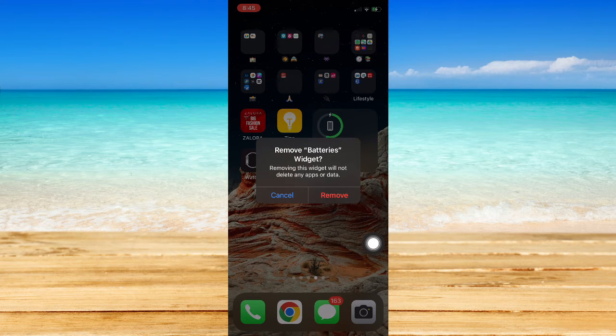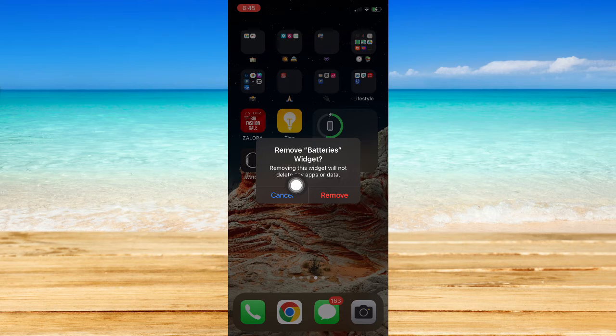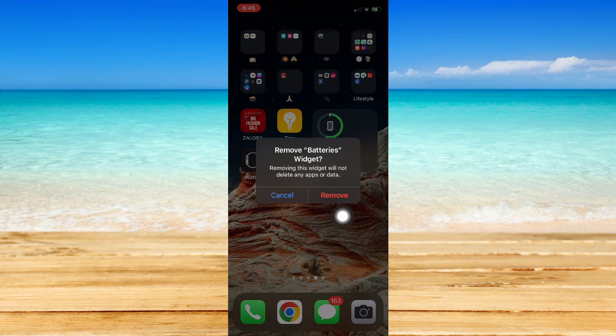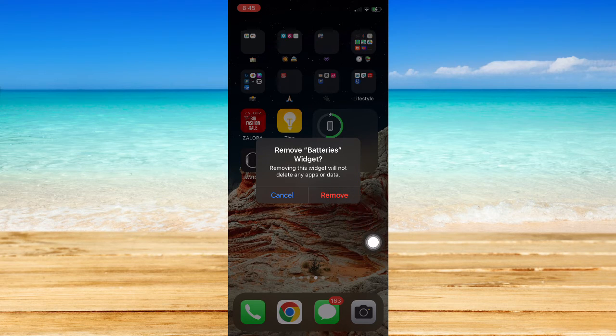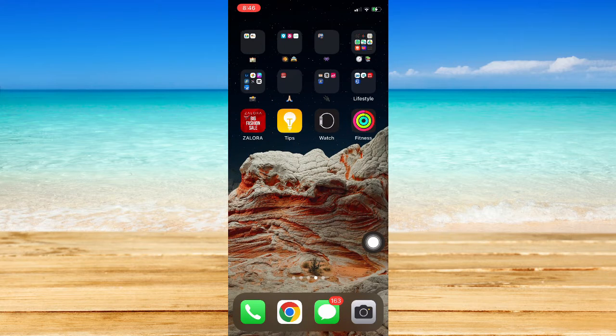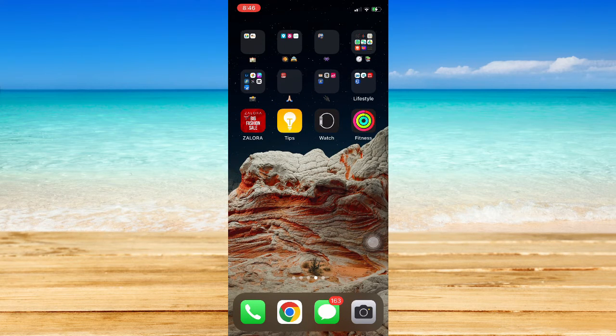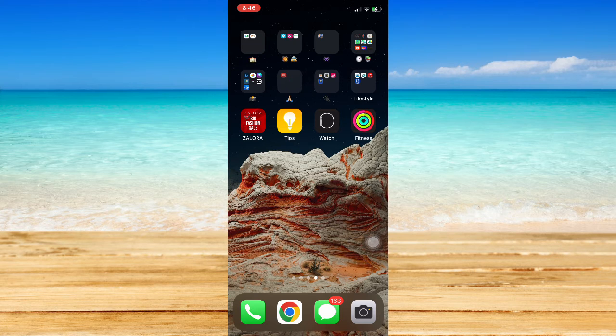here. As you can see, removing this widget will not delete any apps or data. Click on Remove once you are done, wait for it to load, and there you go, you have now removed your widgets